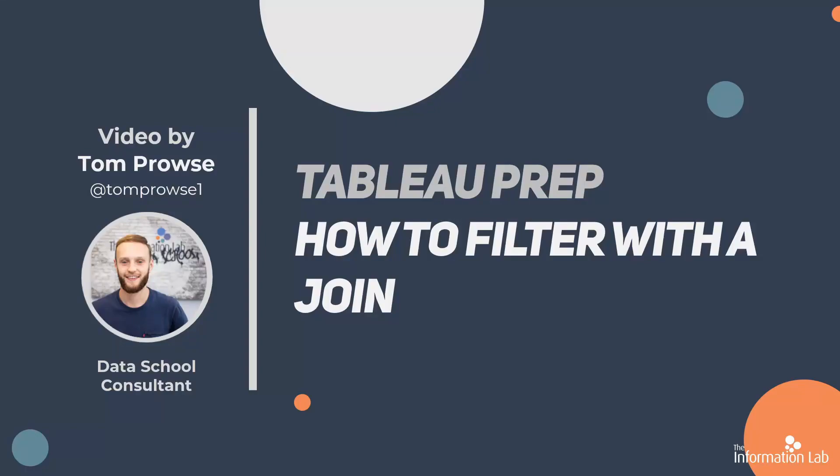Hi, my name is Tom Prowse and I'm a data school consultant at the Information Lab. Within this session I'm going to talk about how we can use a join to help us filter out data within Tableau Prep.